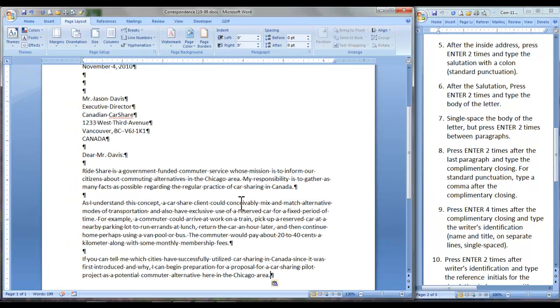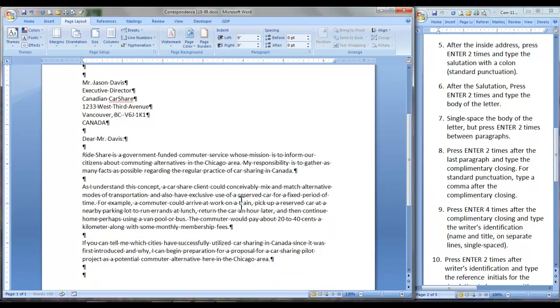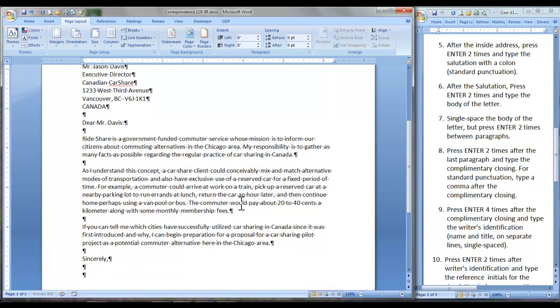After the last paragraph, press Enter 2 times and type the complimentary closing. Press Enter 4 times.